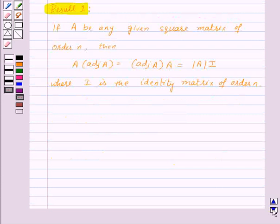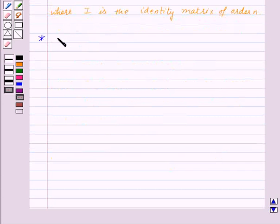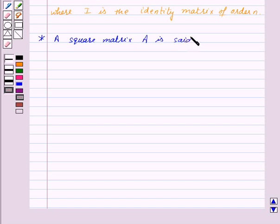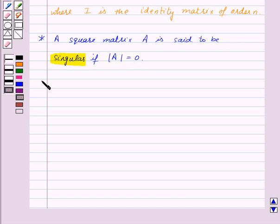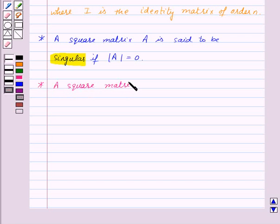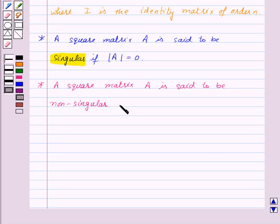Before moving to the next result, we need to know some important properties. A square matrix A is said to be singular if the determinant of A is equal to 0. Also, a square matrix A is said to be non-singular if the determinant of A is not equal to 0.